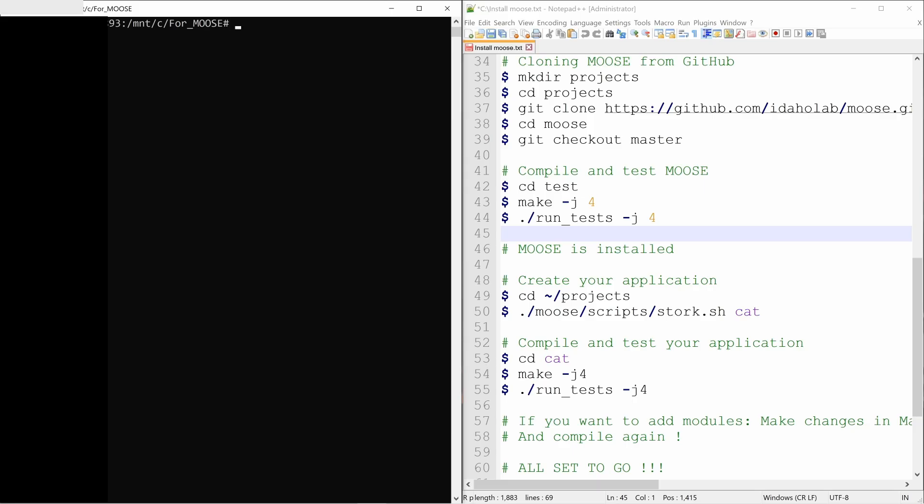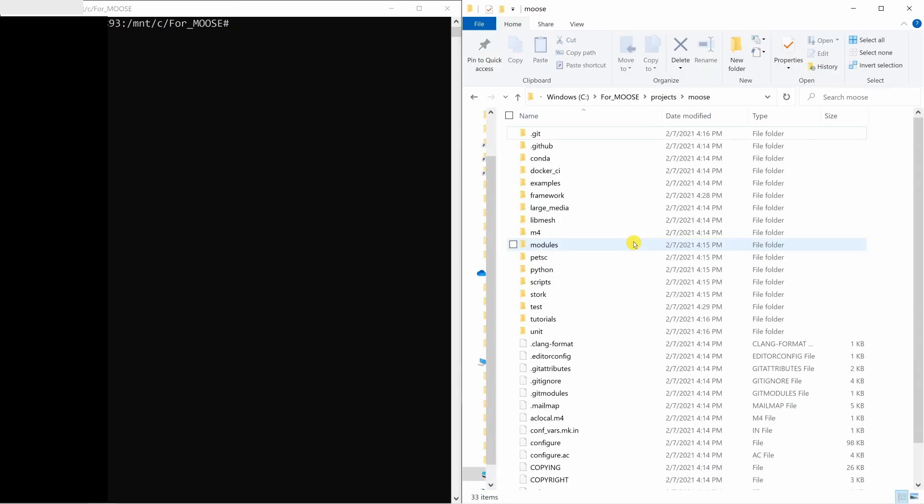Okay. So hopefully all tests were passed. I did not show the results over here. But yeah, they were passed. It took like almost half an hour. Now moose is installed.